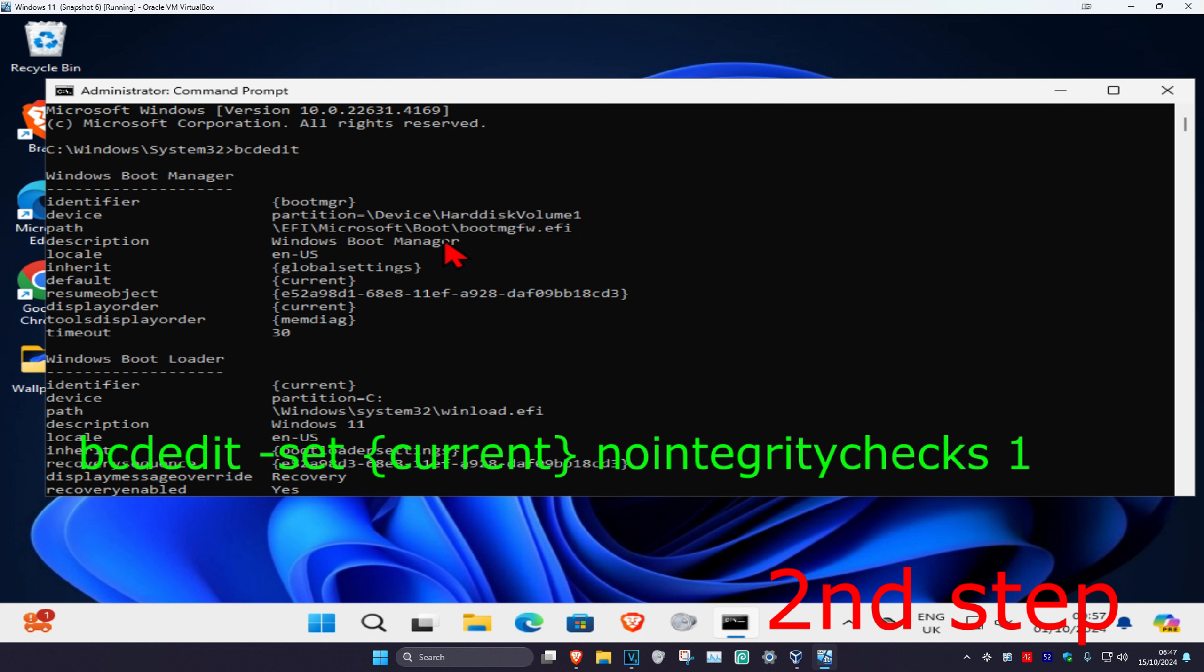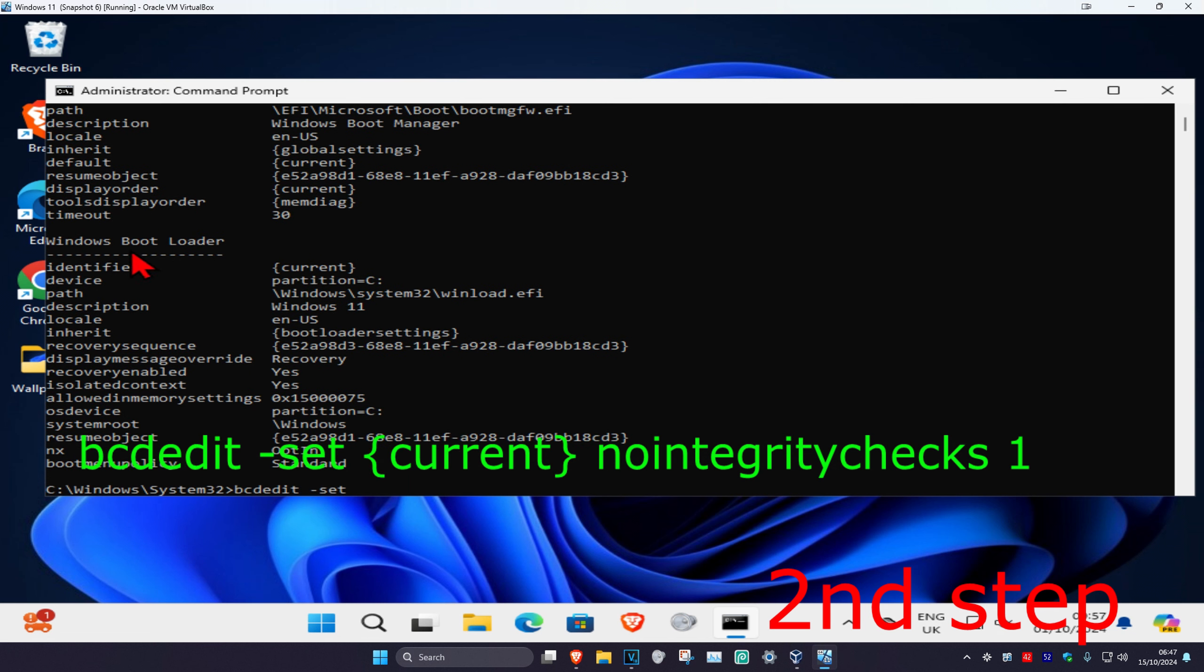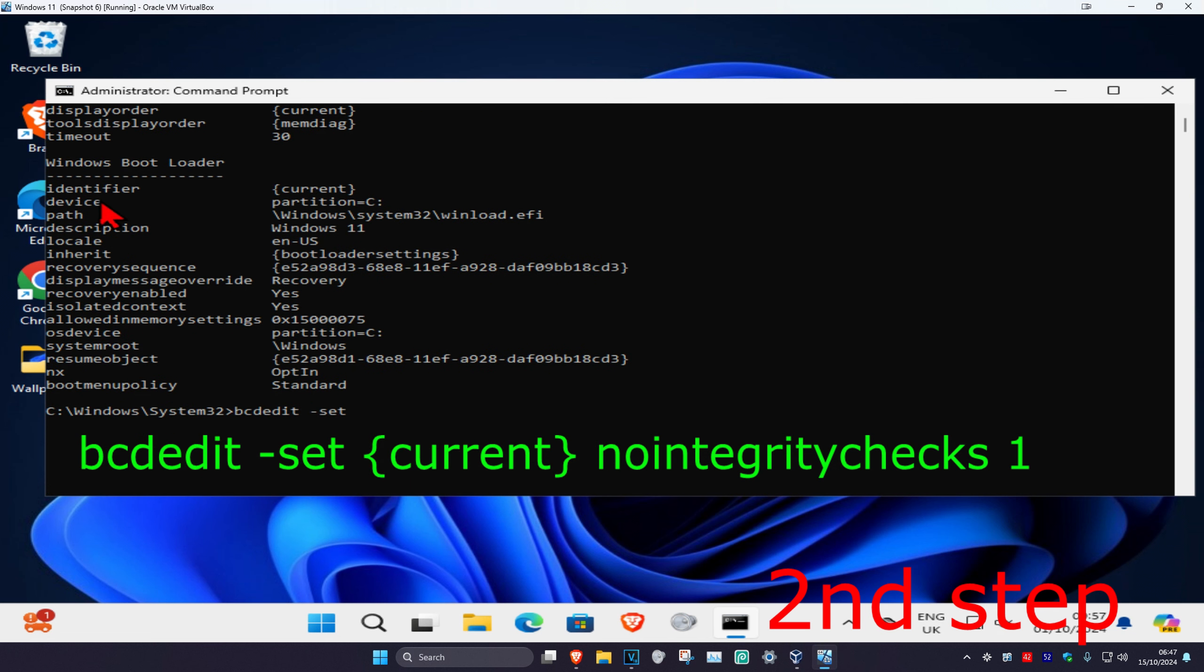Scroll down next to identifier and copy whatever it says there. For me it says brackets current brackets. Copy exactly what it says on your screen.